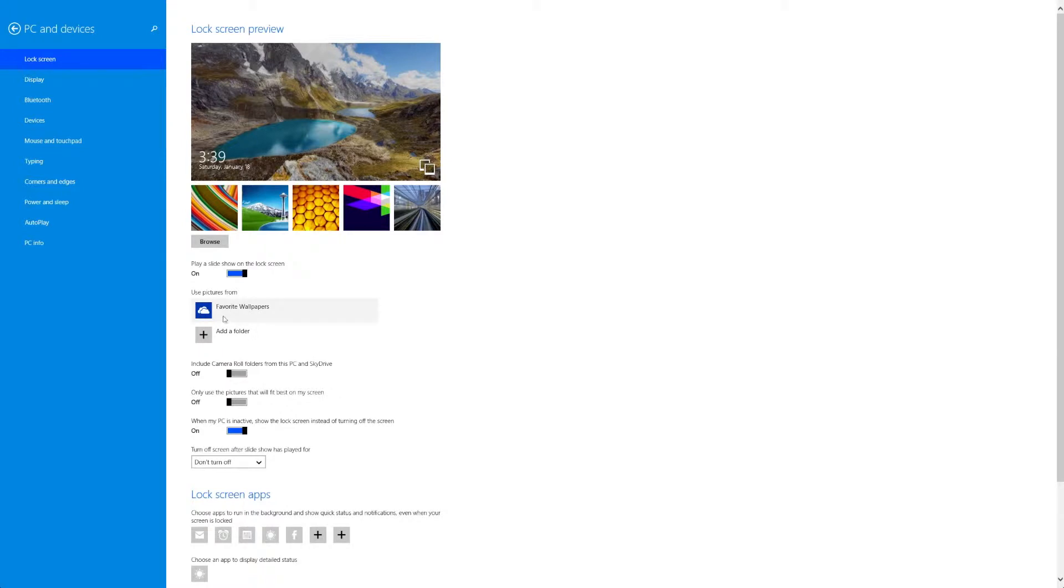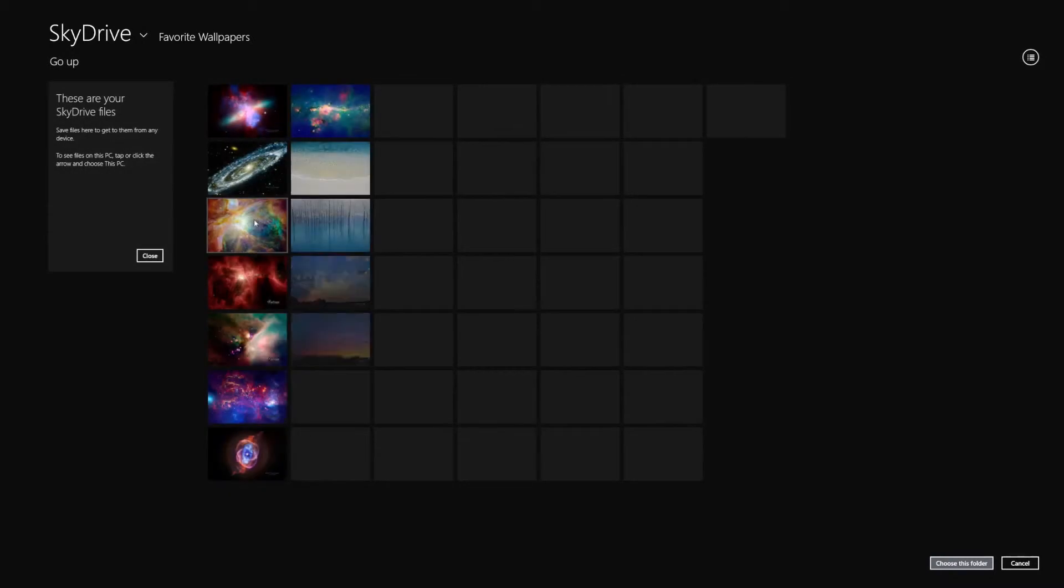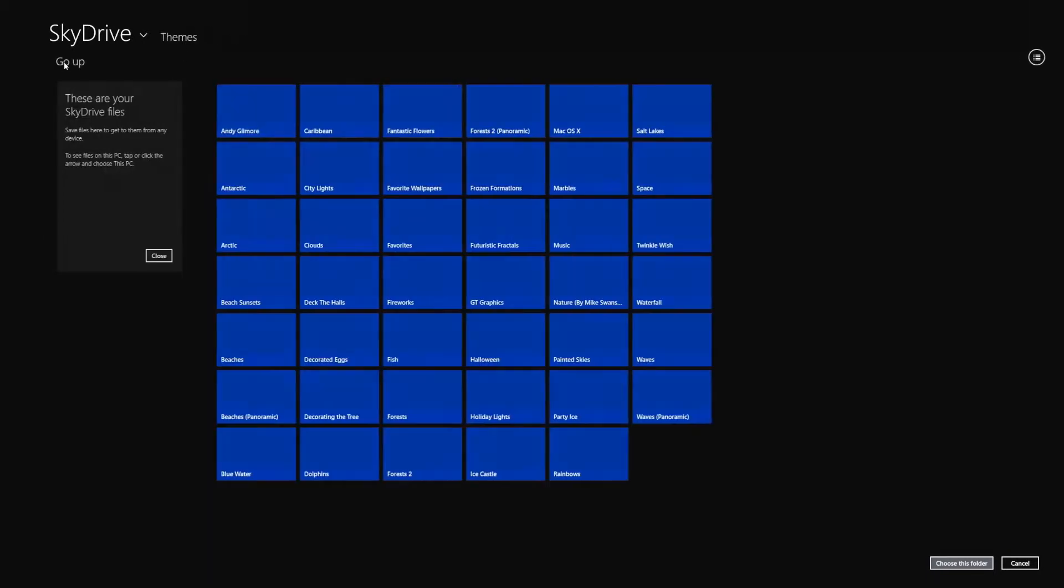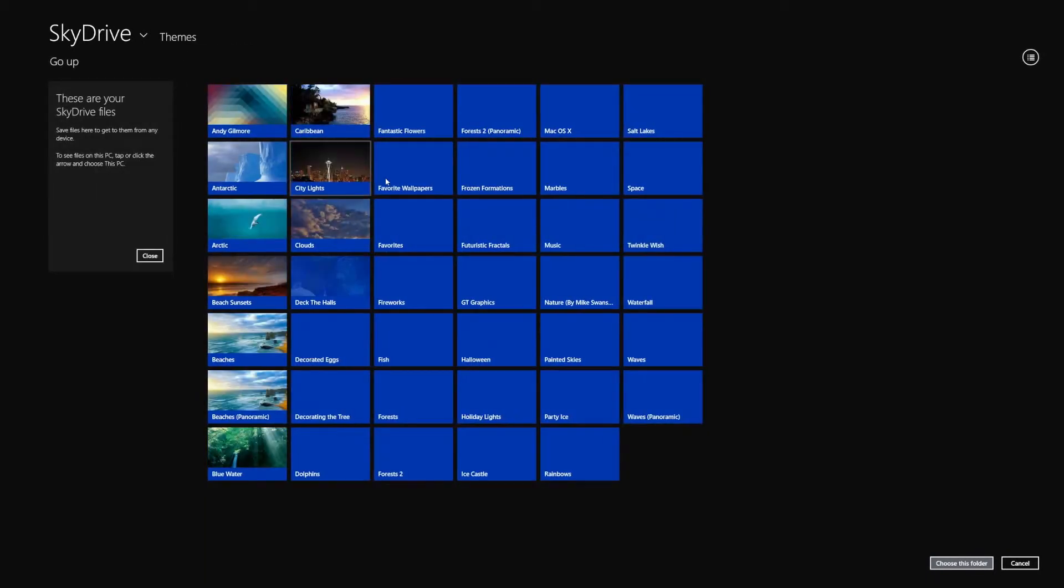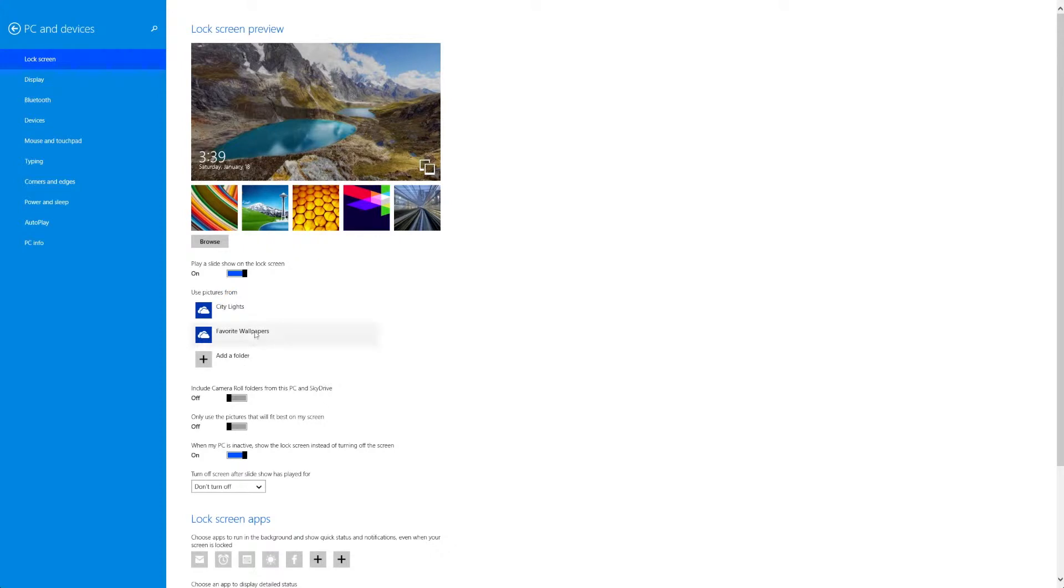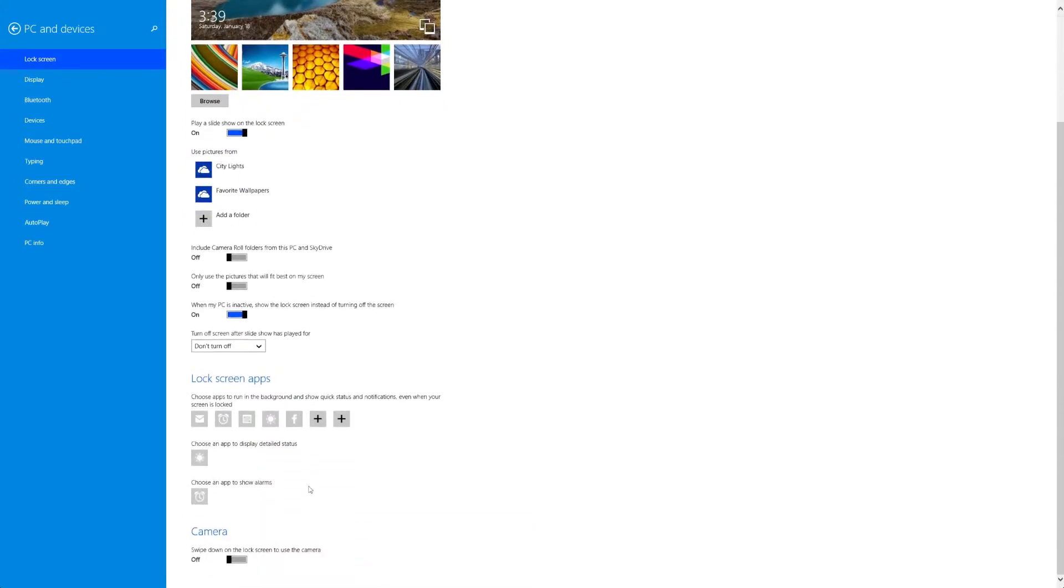Now one of the cool things that you can do is pick the source of a lock screen slideshow. This is new in Windows 8.1. And I've chosen a SkyDrive folder but you could certainly go to a different folder, one that's local on your computer and select that and any pictures inside that folder will be shown as a slideshow on your lock screen. Now there are some other settings here but obviously all of this is going to deal with the lock screen, what's shown on it, what you can do while you're on the lock screen and so on.